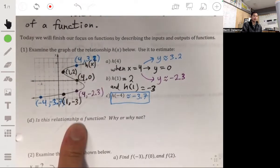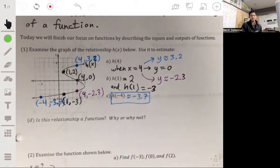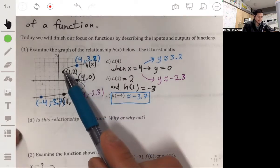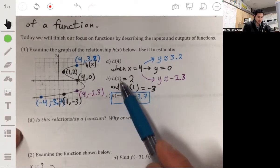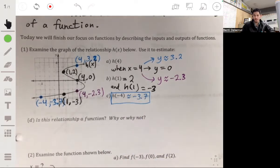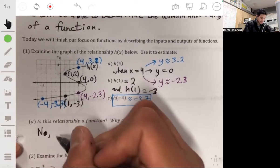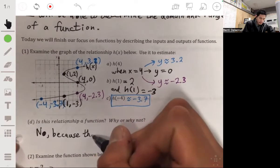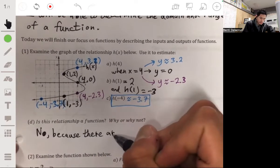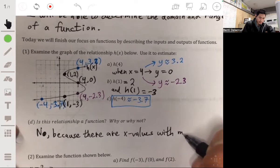Based on that, can we say this represents a function? It's not going to be a function, because you have several x values that give more than one y value. The x value of 4 gives 3 y values, and the x value of 1 gives 2 y values. So this is not a function — because there are x values with multiple y values.